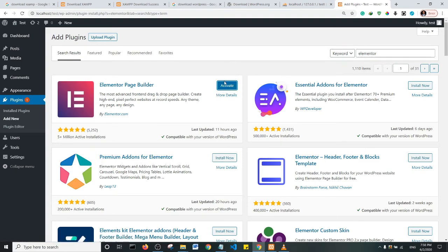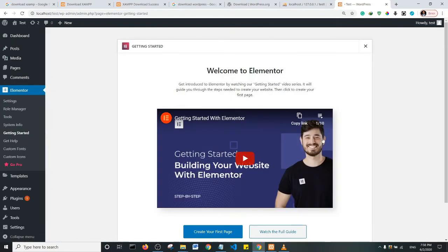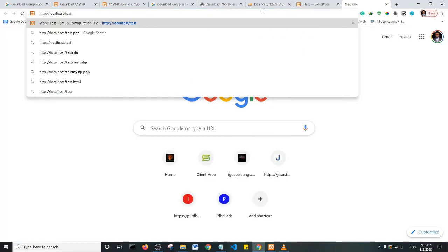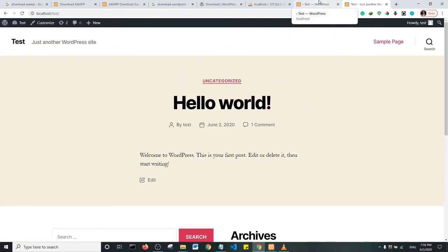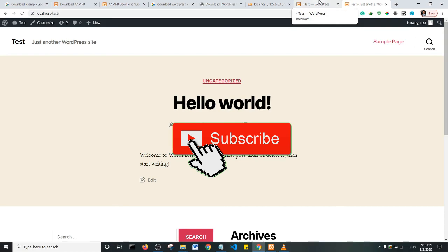The first result is Elementor — I'm going to install it. Having installed Elementor, click Activate. Elementor has been installed and activated on the local installation of WordPress. Now let me check what the front end of the website looks like — I'll open a new tab and go to localhost/test. This is what the front of the website looks like: a standard WordPress installation with Elementor installed. Thank you so much for watching — subscribe!